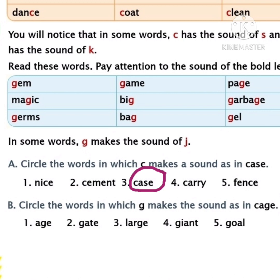Have you done, children? Let's move to the fourth word: carry. In this word, the letter C is followed by A, so it makes the sound of K. So we must circle this. Circle the fourth word, children. Have you done, children? Let's move to the last word: fence. In this word, the letter C is followed by E, so it makes the sound of S. So should we circle this one, children? No. So we have completed Section A.